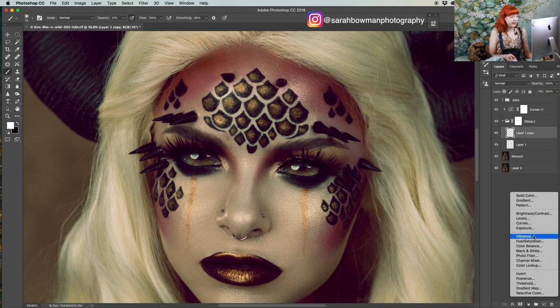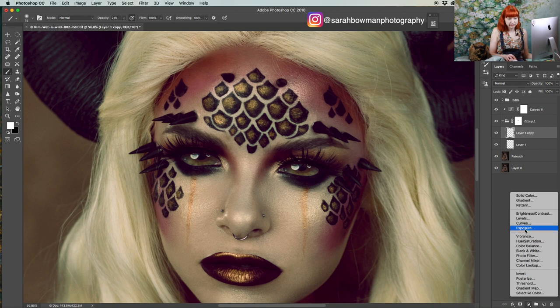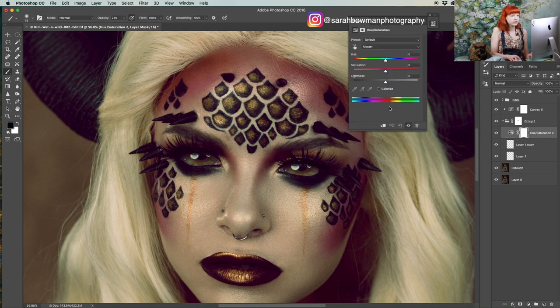Another thing I want to do is enhance the color of her eye. Since she already has this gold tone going on in the rest of the image, I'm just going to add some saturation, since she already has those yellows.